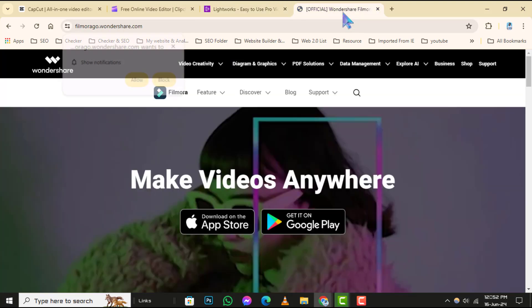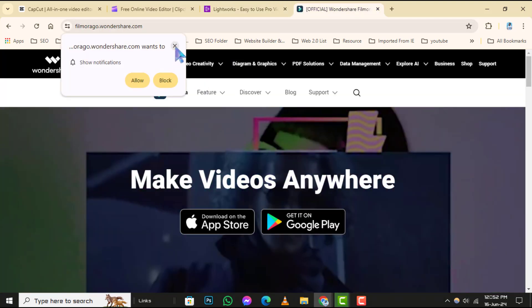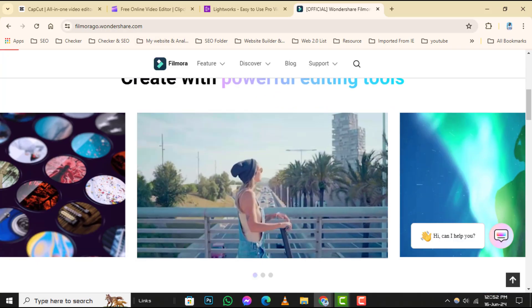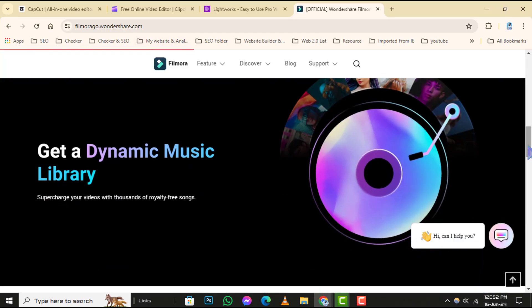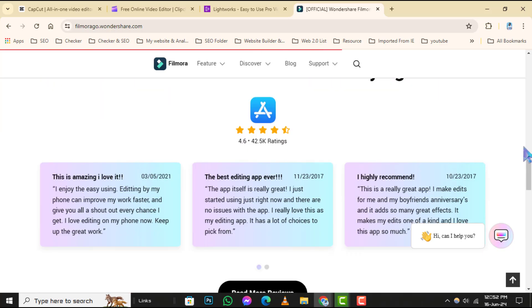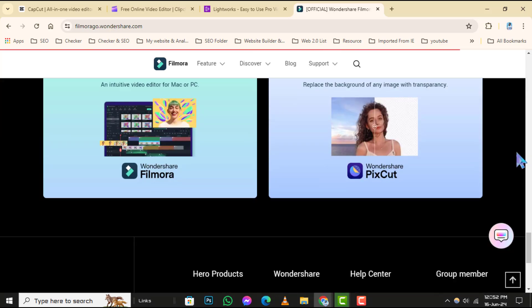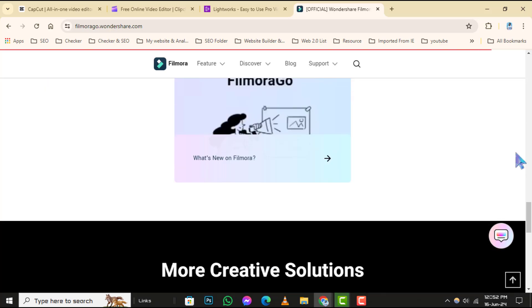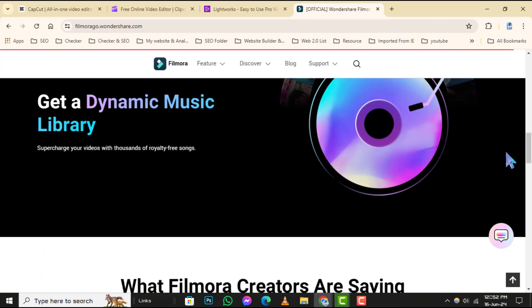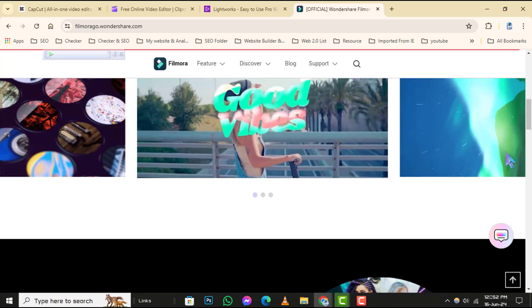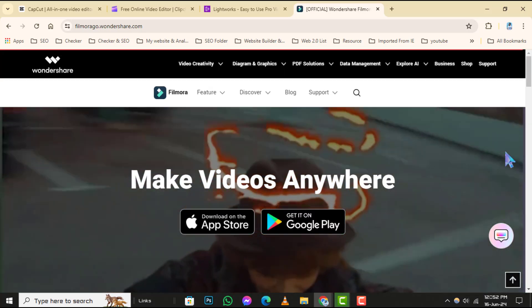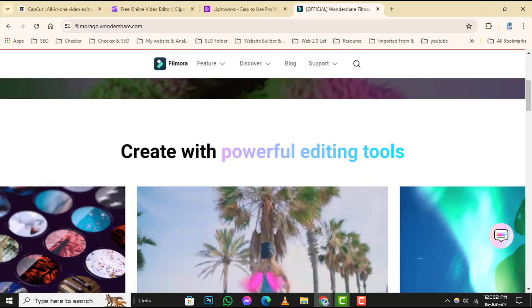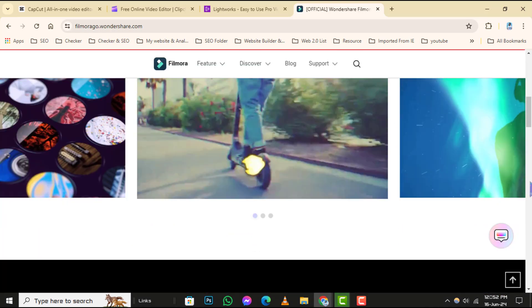Number 5: Filmorago. Filmorago is a mobile-friendly video editor that also has a desktop version for Windows. Begin by downloading Filmorago and installing it on your computer. Launch the program and import your video clips into the timeline. Filmorago offers a simple interface with tools for trimming, adding transitions, overlays, and more. It's perfect for creators who prefer editing on both mobile and desktop platforms seamlessly.